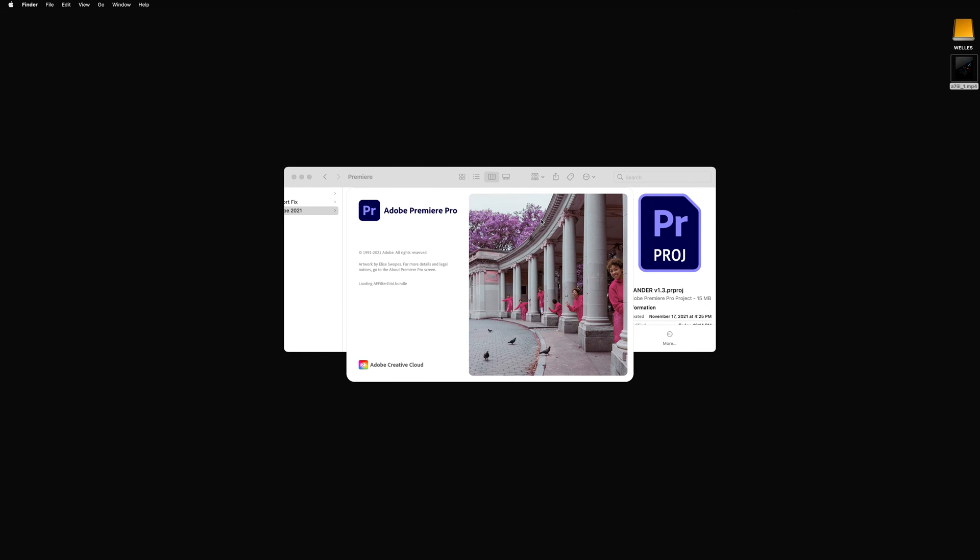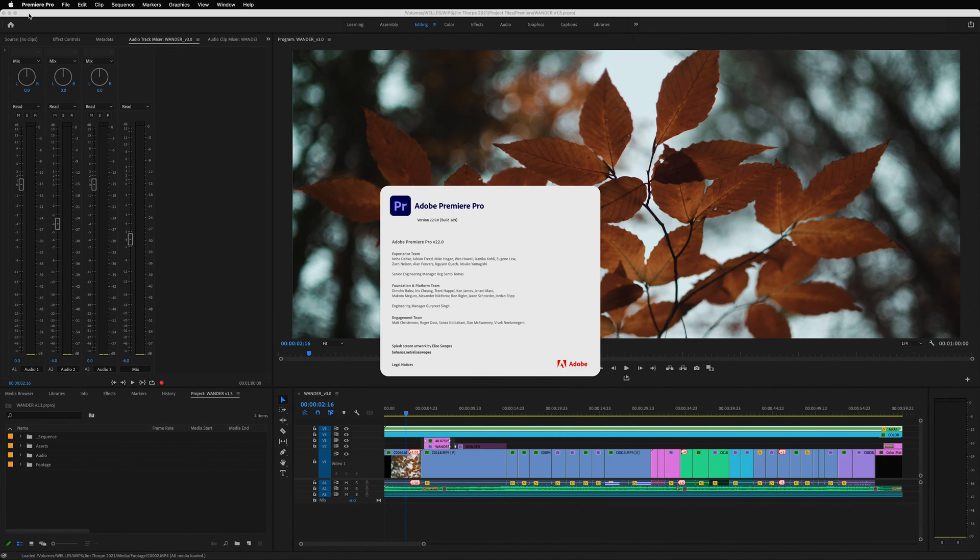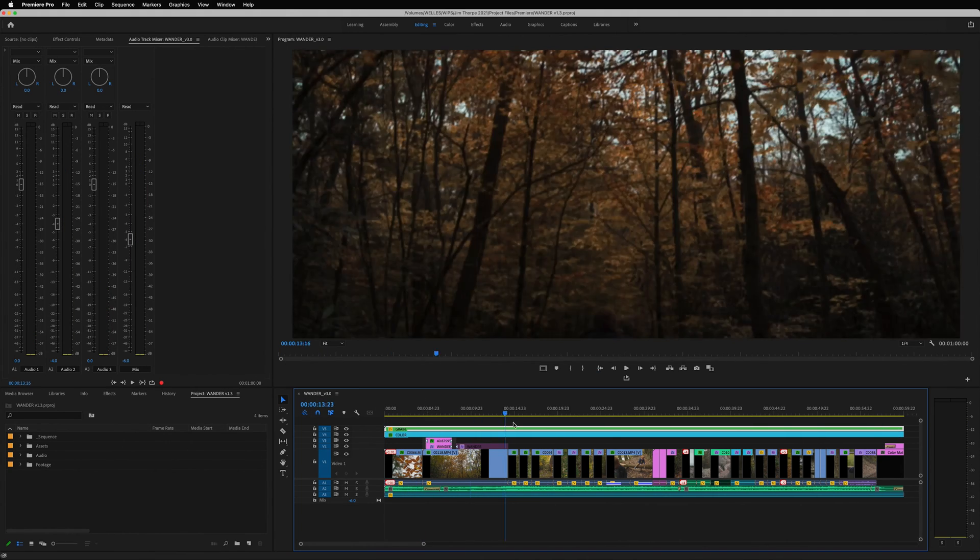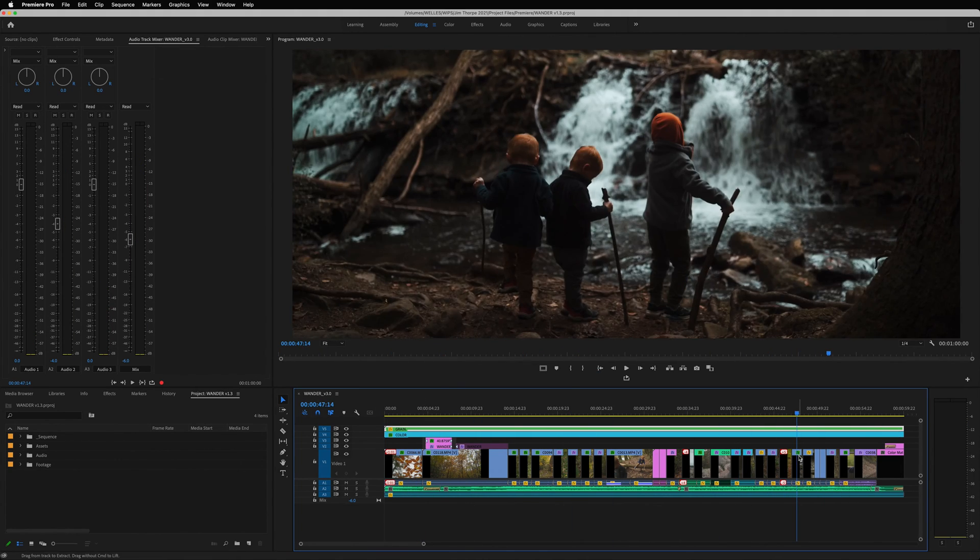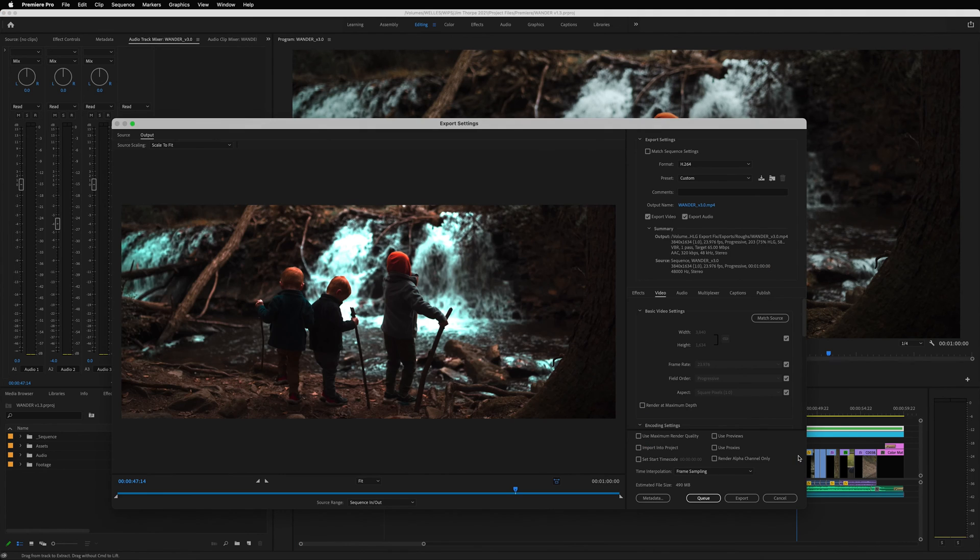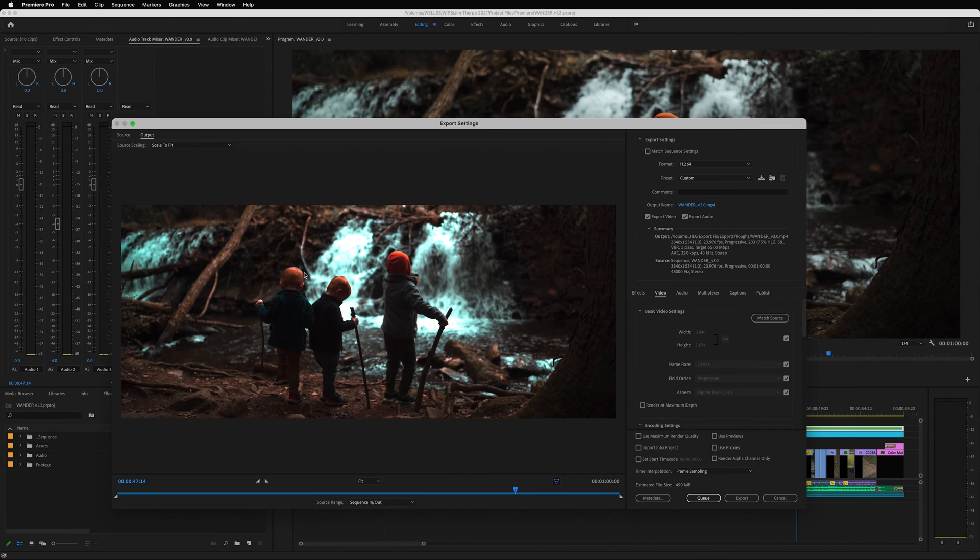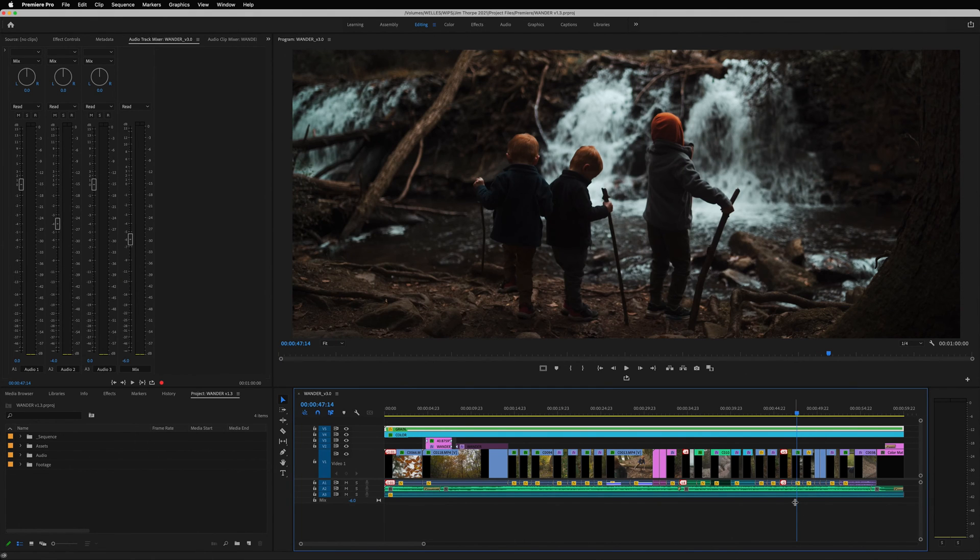In the latest version of Adobe Premiere, the way they handle color spaces is now a little bit different. When I was done with my edit and went to export, this is what I found. The look on the timeline is very different than how it looks in the export window, most noticeably in these highlights which are blown out, but also in the saturation and contrast levels. But the fix is pretty quick and easy.